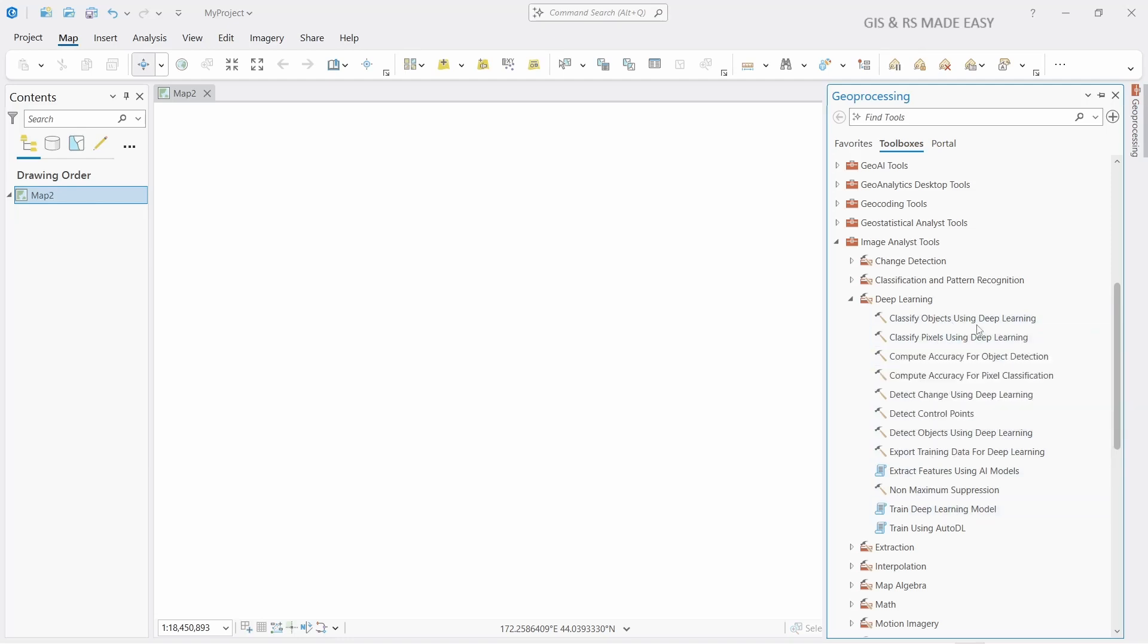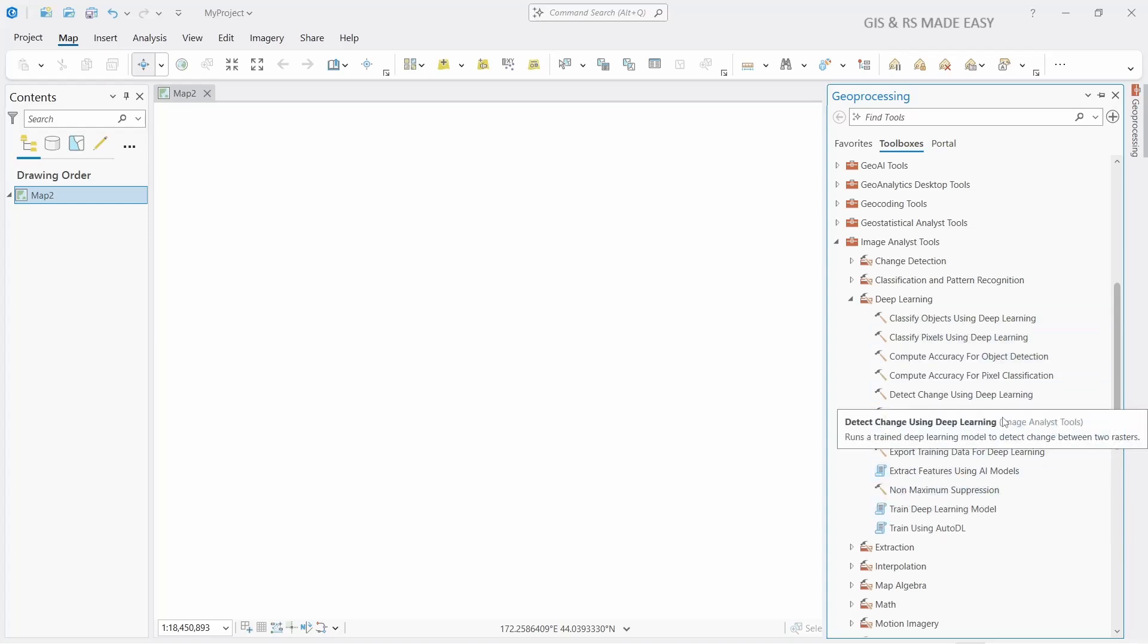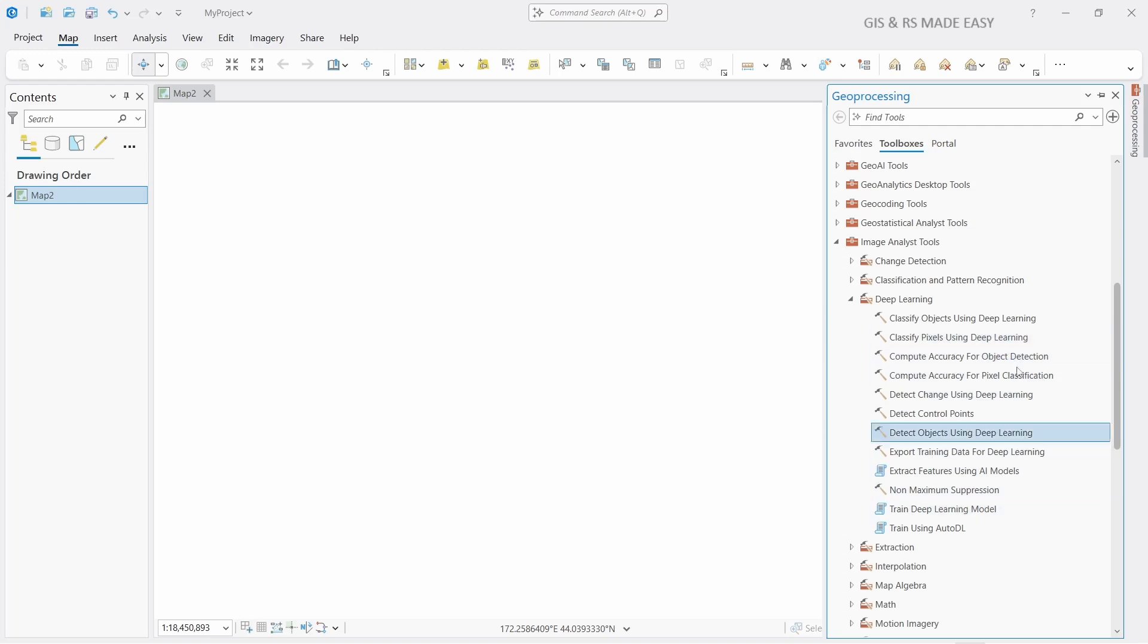In future videos we will see how to use deep learning with these tools. Thanks for watching.